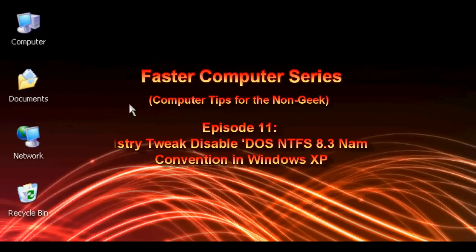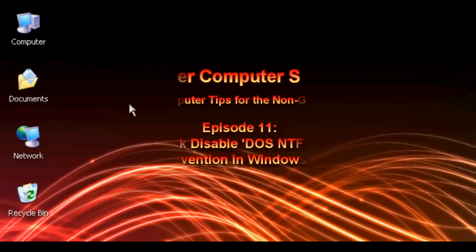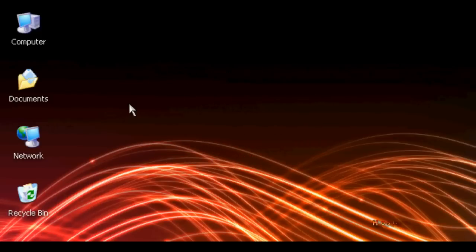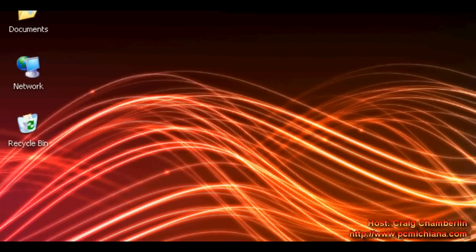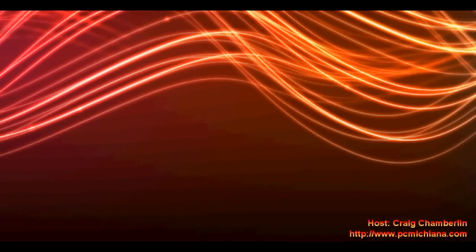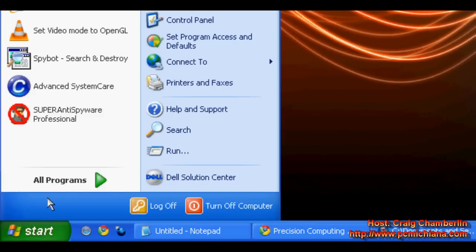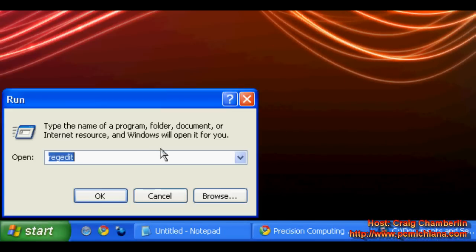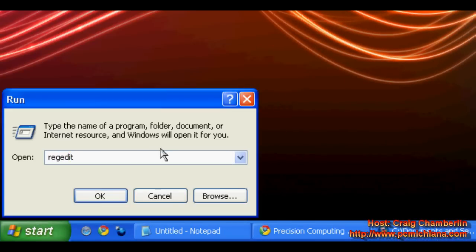Now, for those of you who have done registry optimization tools already, it may have already done a couple of the tweaks that I'm going to go over here. I just want to make sure that it's done them. So just go ahead and scroll down to your start menu, click start, click run, type regedit, R-E-G-E-D-I-T, and press enter.